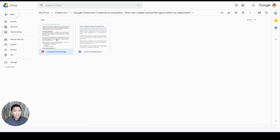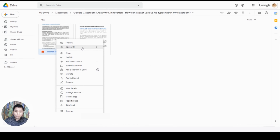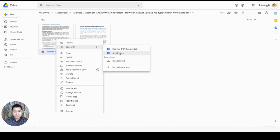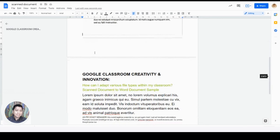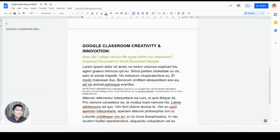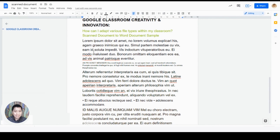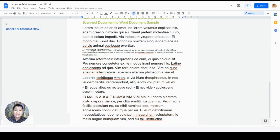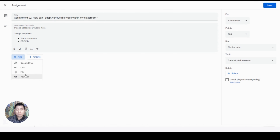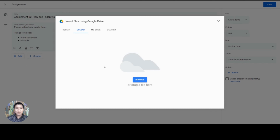Also, did you know that you can convert your scanned documents into an editable file? Here's how. First, upload the scanned document into your Google Drive. Next, place your mouse pointer on top of the image. Right-click, select Open With, then select Google Docs, and the scanned image will be converted into an editable document. Please note that sometimes the conversion is not perfect. You have to format it according to your need.